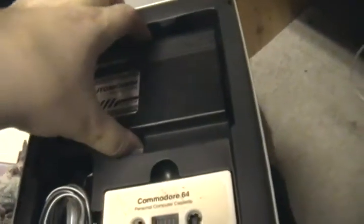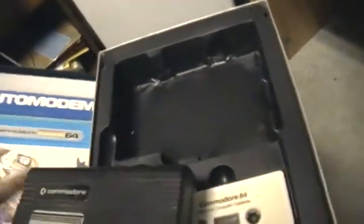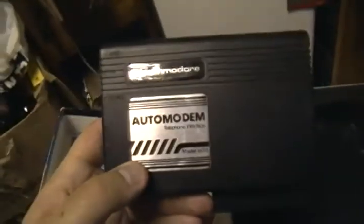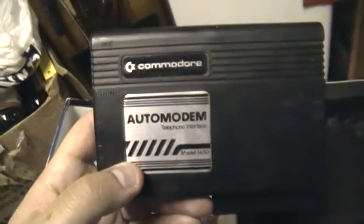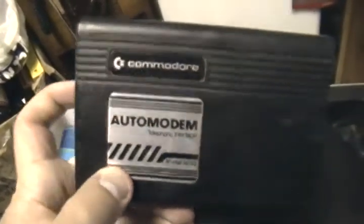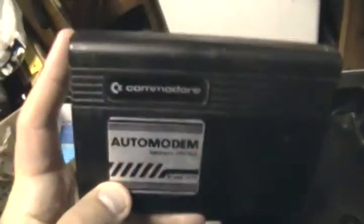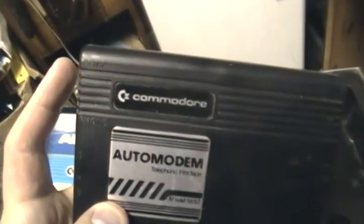Here's the modem itself—auto modem. There's where you'd plug the phone in, and there's where you'd plug the line in.